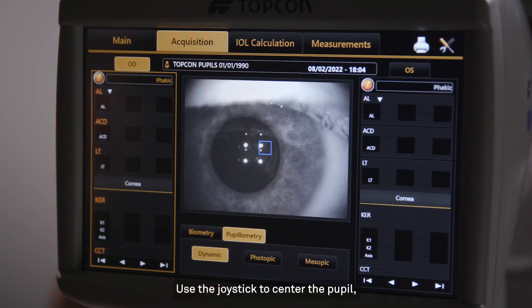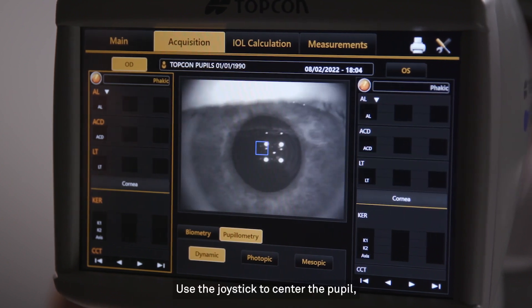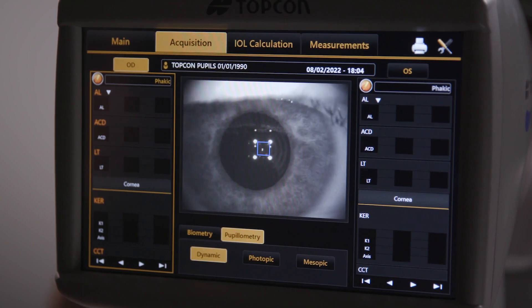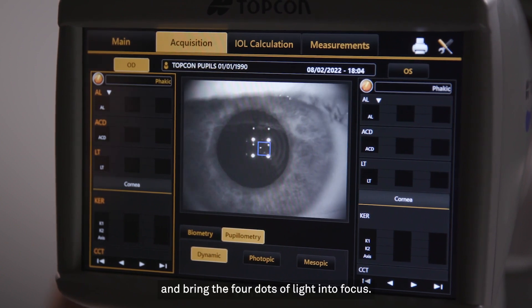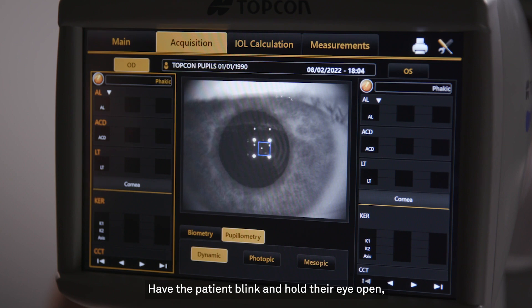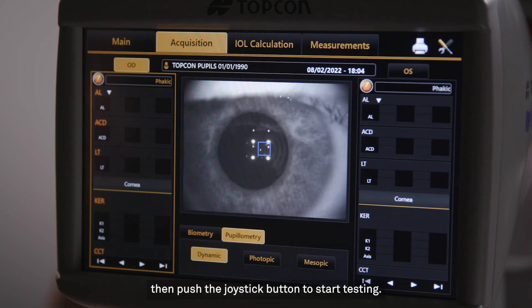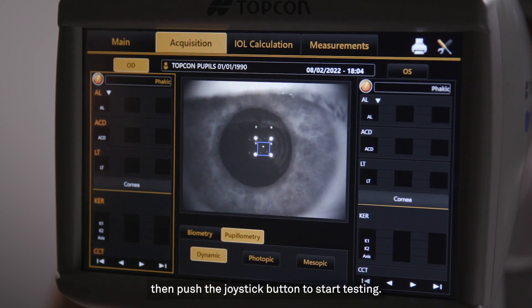Use the joystick to center the pupil and bring the four dots of light into focus. Have the patient blink and hold their eye open, then push the joystick button to start testing.